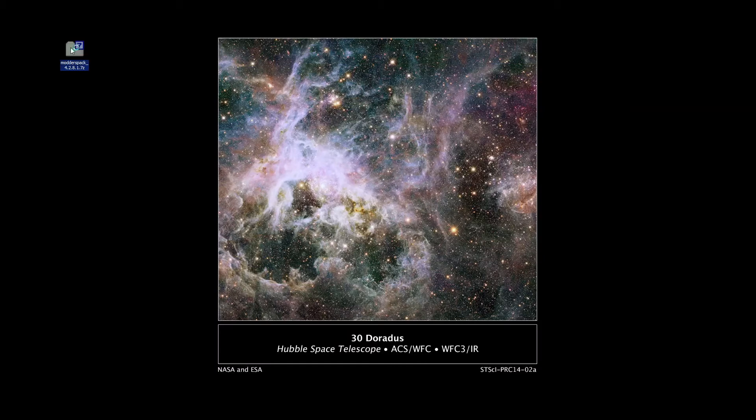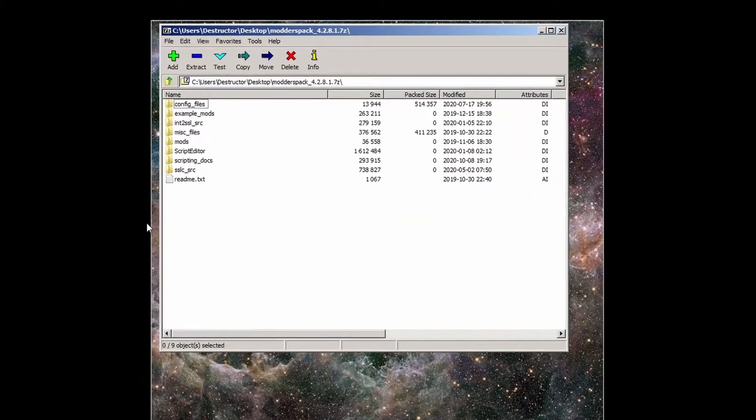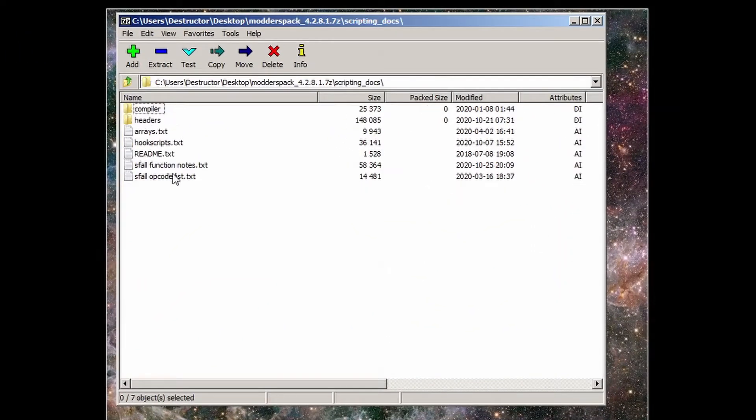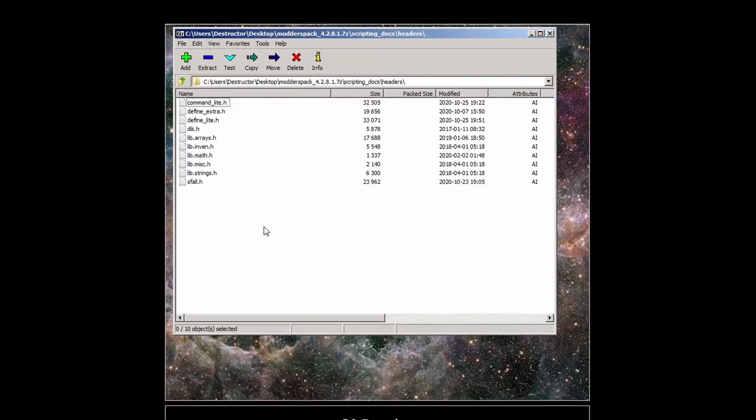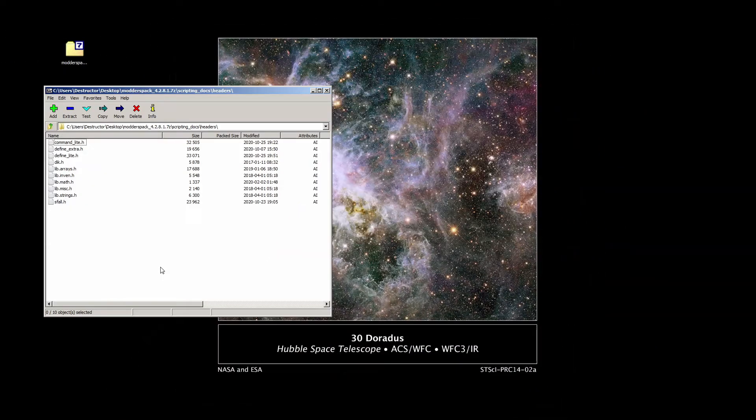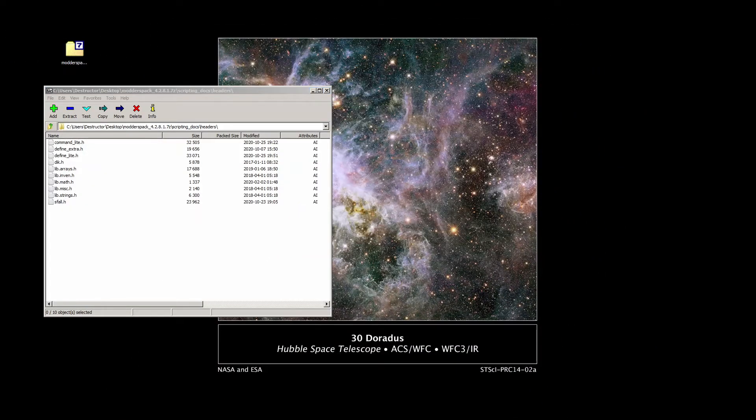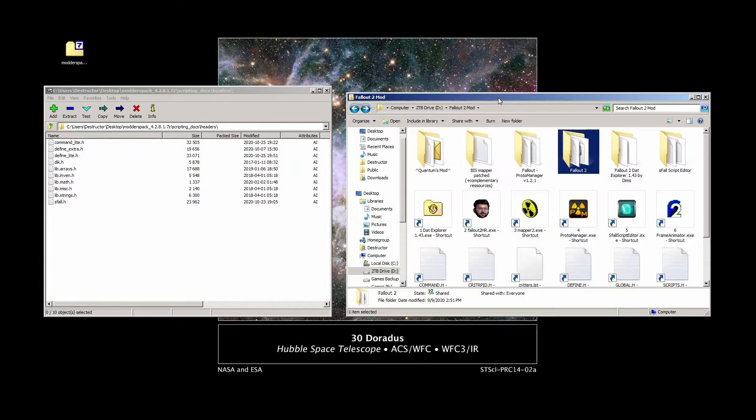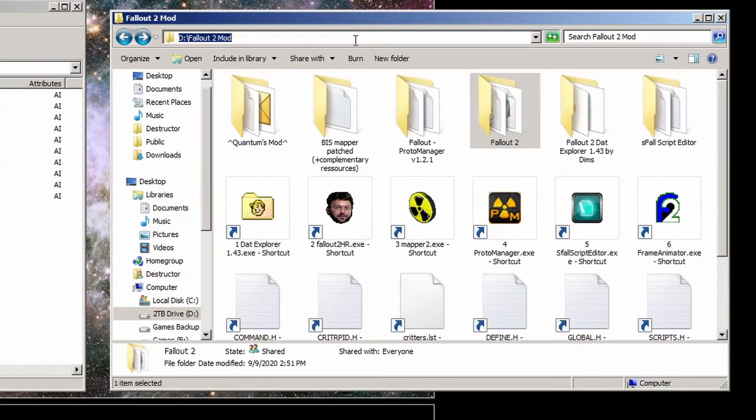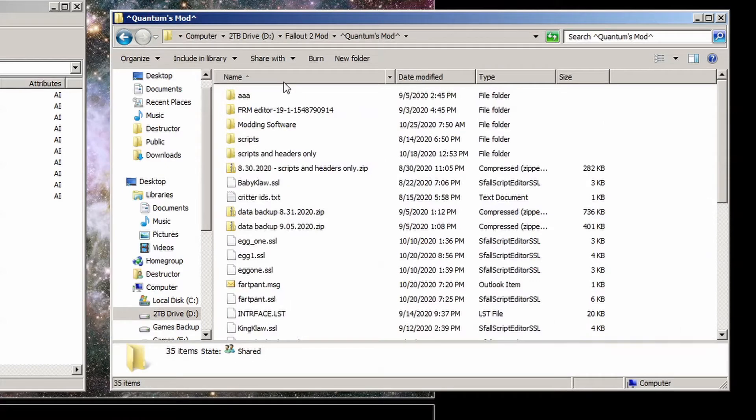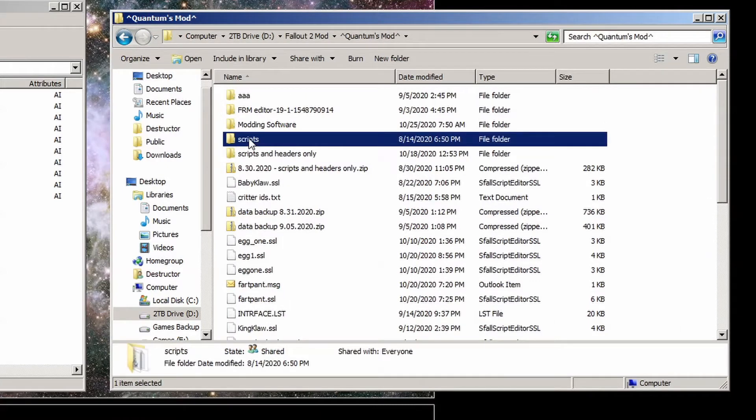Once you have the file open, double-click to open the scripting docs folder and then the headers folder. Copy all of these headers to the headers folder we linked the scripter to in the install video, which for me is D slash Fallout 2 mod slash Quantum's mod slash scripts slash headers.